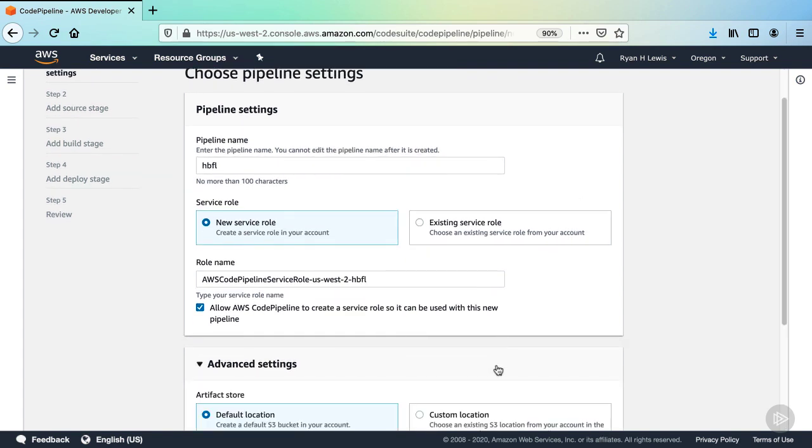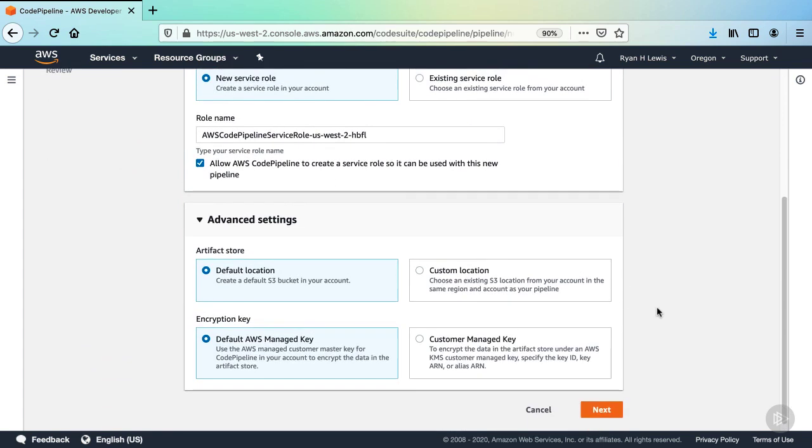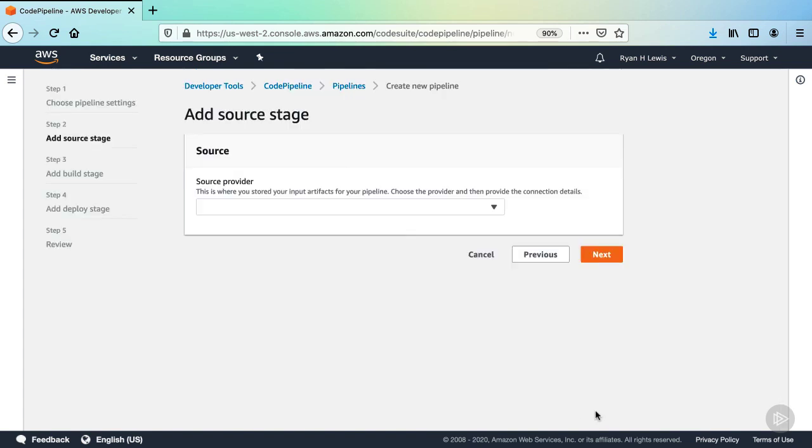Now, if you expand the advanced settings section, you'll see you can define a custom S3 bucket for the artifact store or change the encryption key used for those artifacts. The defaults here are fine for us, so go ahead and click Next.